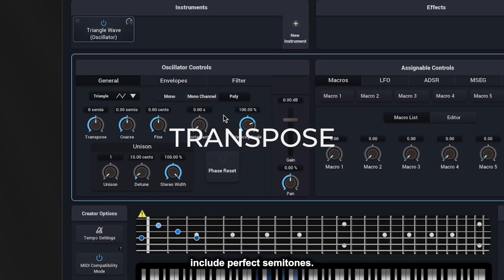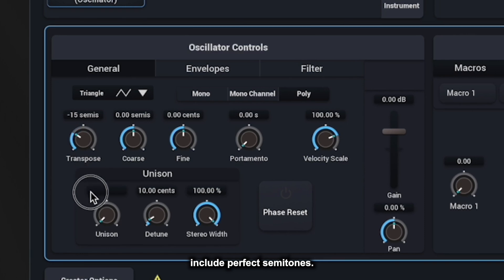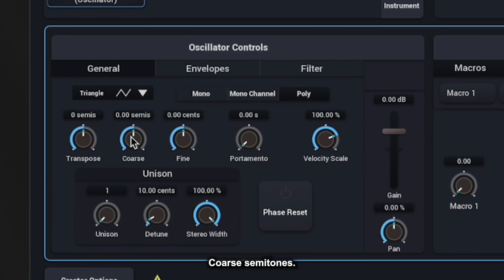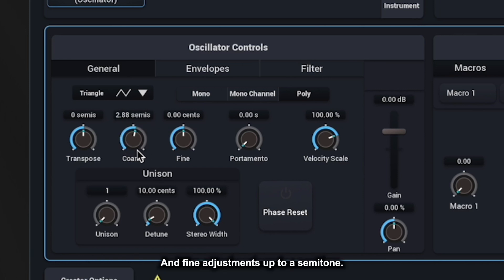Transposition options include perfect semitones, coarse semitones, and fine adjustments up to a semitone.